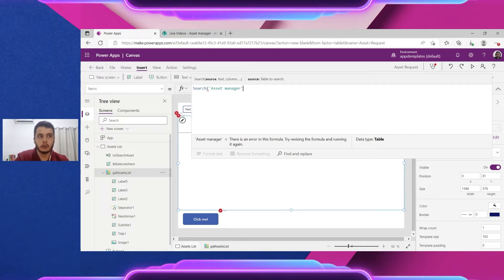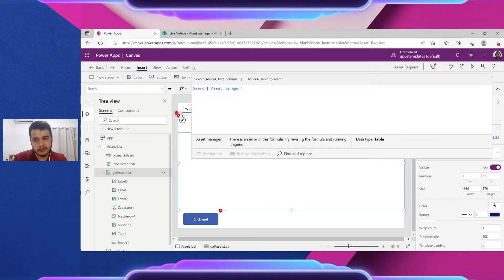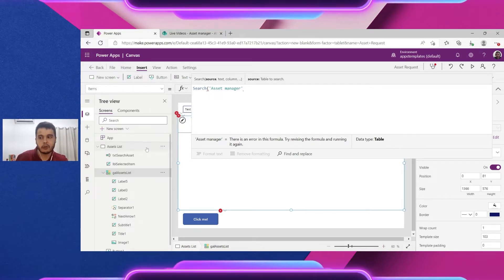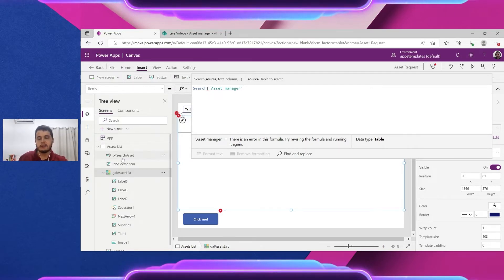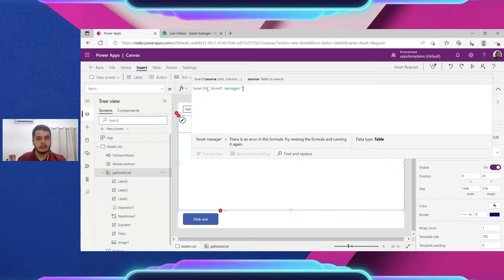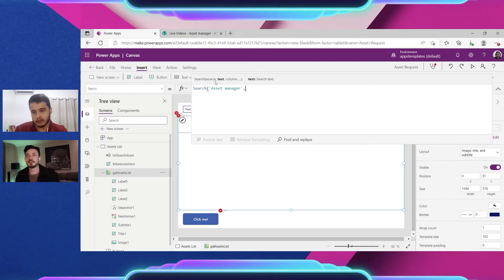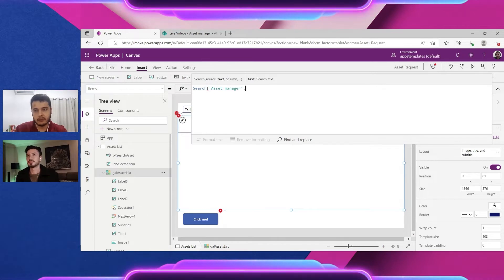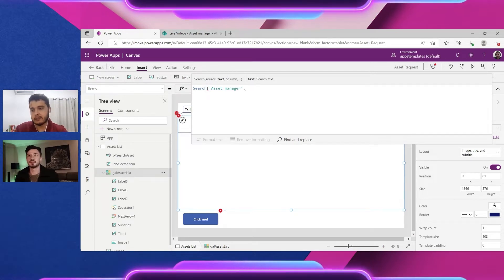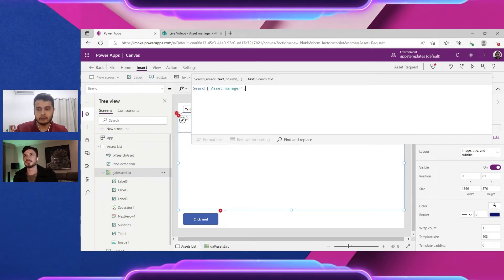From where the text comes? It comes from the text input we just created and called txt search assets. So let me add a comma to go to the text parameter, get the text from that input.